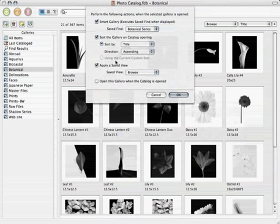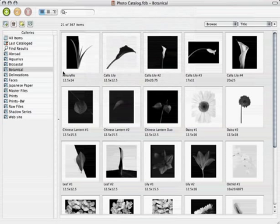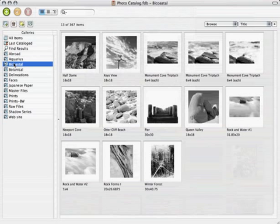The key to using a smart gallery is that it searches for images that match the saved find criteria every time that gallery is selected. As new images containing the matching keyword are added to the catalog, the gallery's contents will automatically update. So Portfolio allows me to easily see just the images I want without having to repeatedly perform the same search. I've got some other galleries — for example, a gallery called Bicoastal. Simply by clicking on it, Portfolio performs a saved find looking for all images with the keyword Bicoastal. So you can see some of the organizational options you have, but I've barely scratched the surface of the possibilities of Portfolio for really organizing and maintaining an image library.